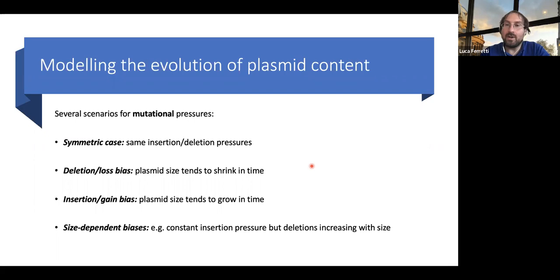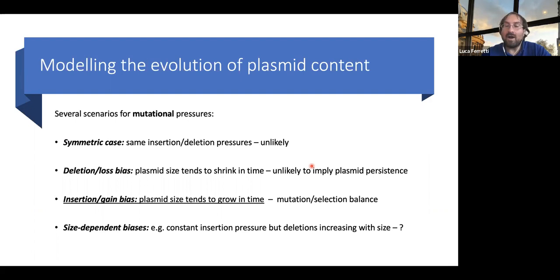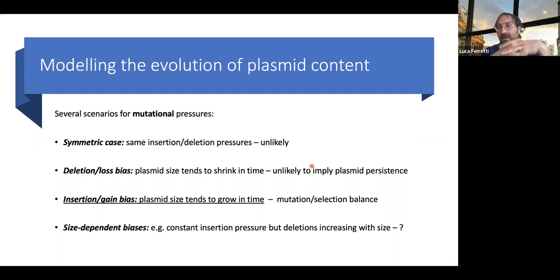If we look at the mutational pressure, there are several cases to consider. The symmetric case where gain and loss or insertion and deletion pressures are equal is probably unlikely. The case of a deletion bias is possible — where plasmids tend to lose genes over time and shrink — however, it's unlikely to imply long-term plasmid stability. The other scenario is an insertion bias, where plasmids tend to grow over time, acquiring more and more genes. This is a case where we can have mutation-selection balance and a sort of stable plasmid population.